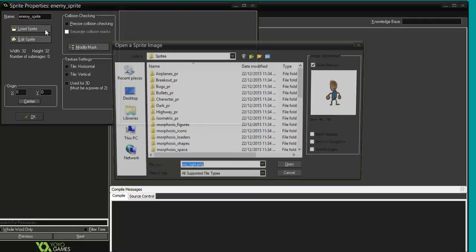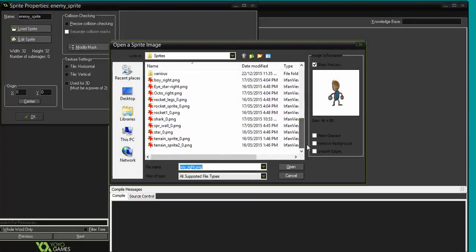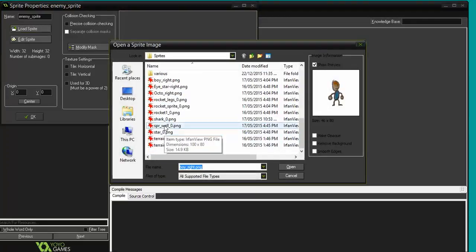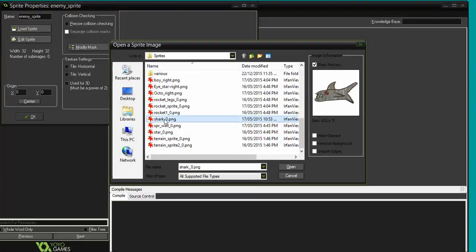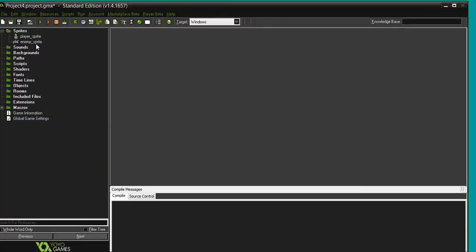I'm going to load a sprite. Again, it's back to that same folder. I'm going to make the shark the enemy. There we go. I open him up, and there's my shark, and I close him up.